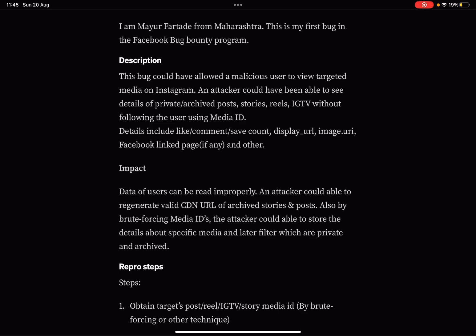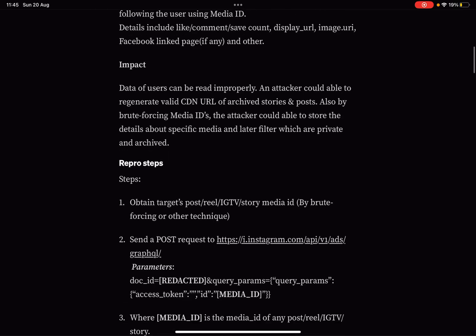Details include likes, comments, save count, display URL, image URL, Facebook linked page if any, and others.